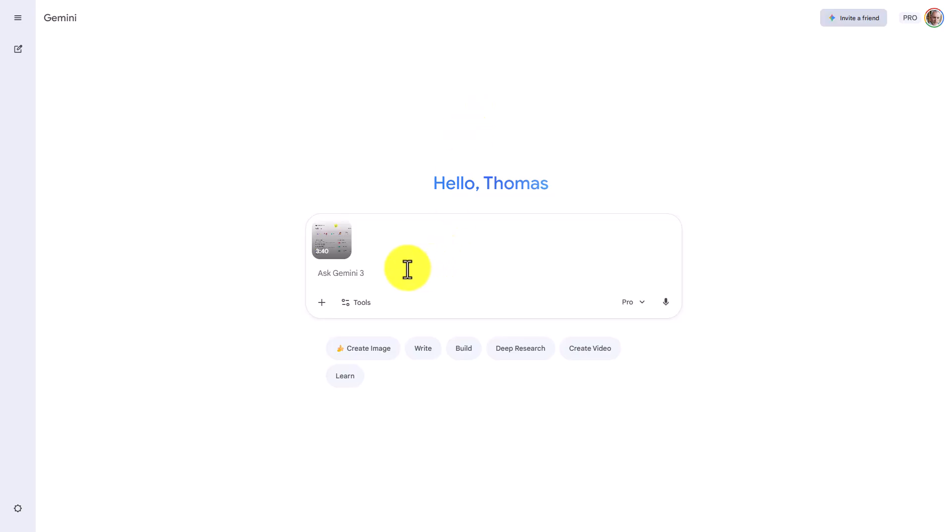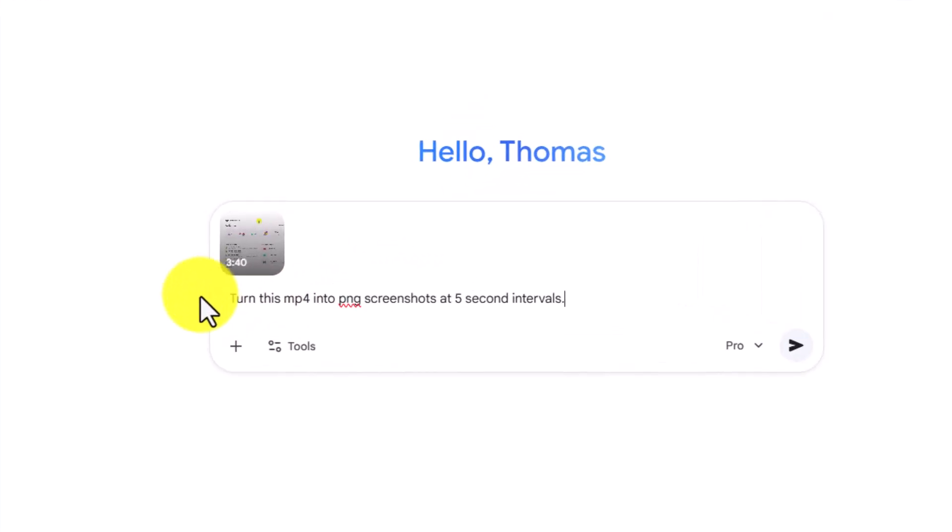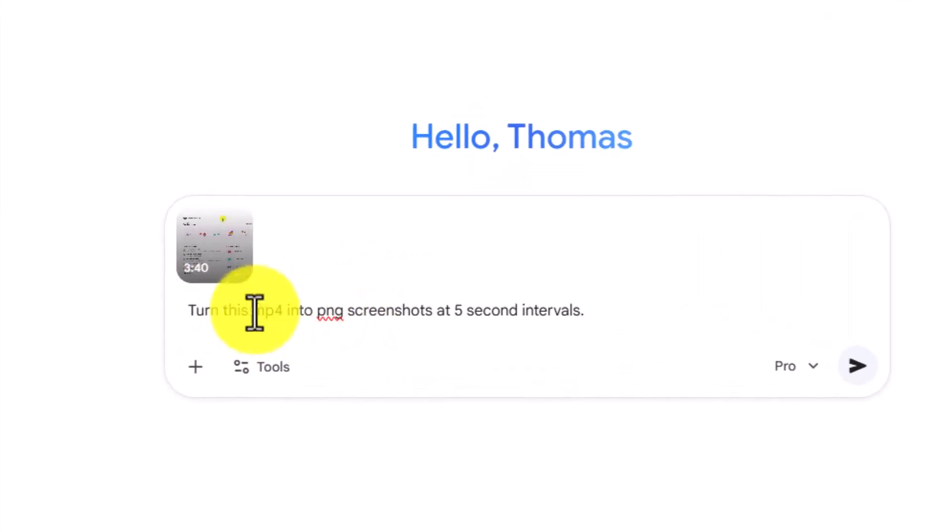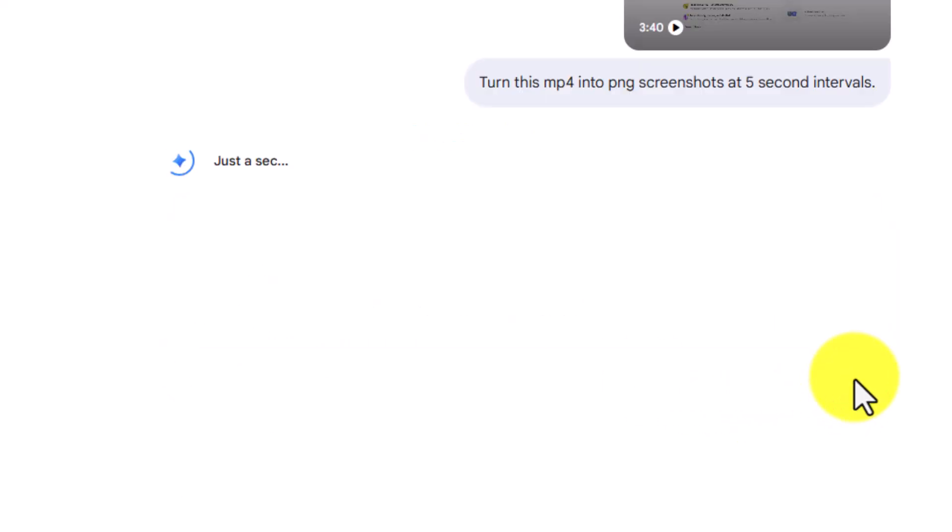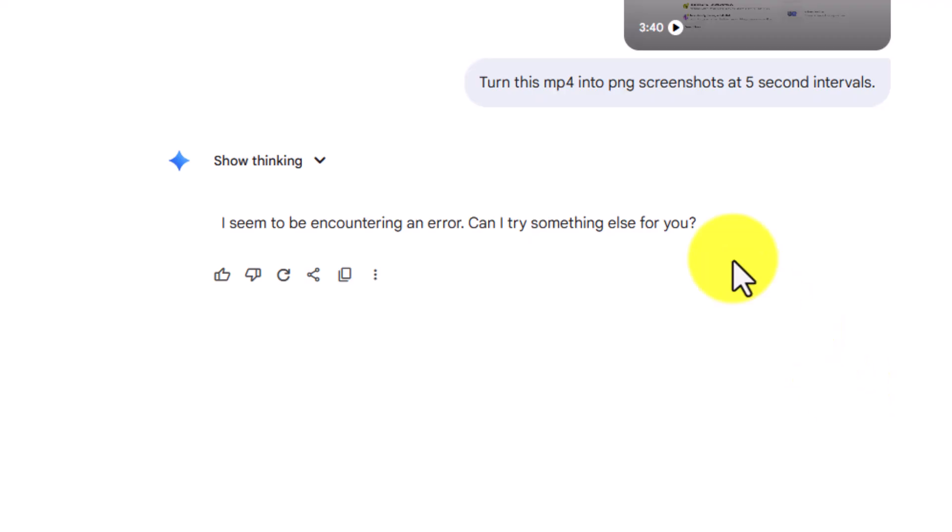We're first going to ask Gemini in order to undertake this process. We're going to give the command to turn the MP4 into PNG screenshots at 5-second intervals. We will then click Submit. Gemini does attempt, but does not result in delivering PNG files.